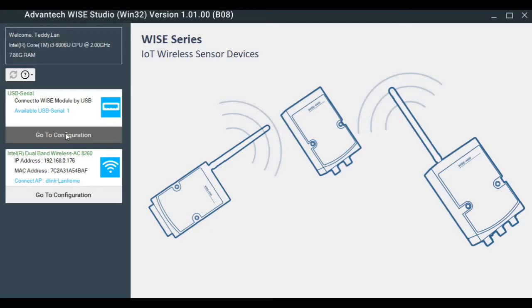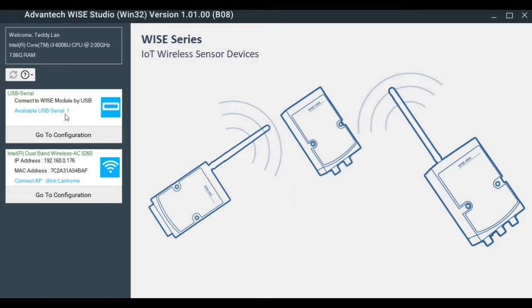In order to configure the WISE4471, we need to connect the module to the PC or laptop by micro USB. We also need a utility, which is called WISE Studio, to make the configuration.